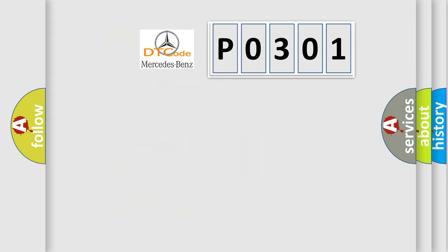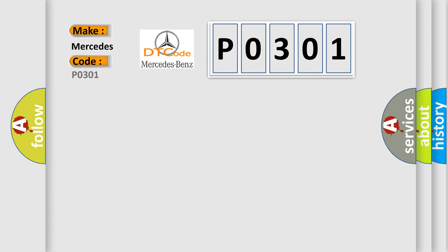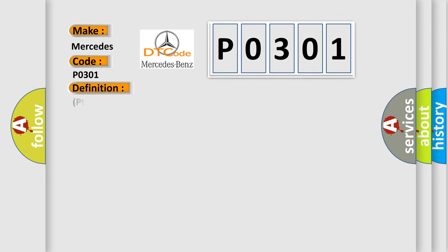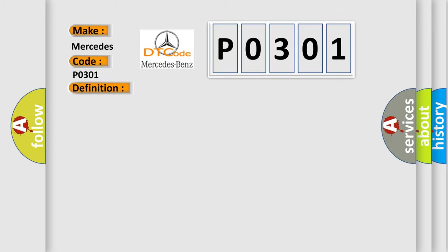So, what does the diagnostic trouble code P0301 interpret specifically for Mercedes car manufacturers? The basic definition is: Park Assist Display, one internal. And now this is a short description of this DTC code: Park Assist display.